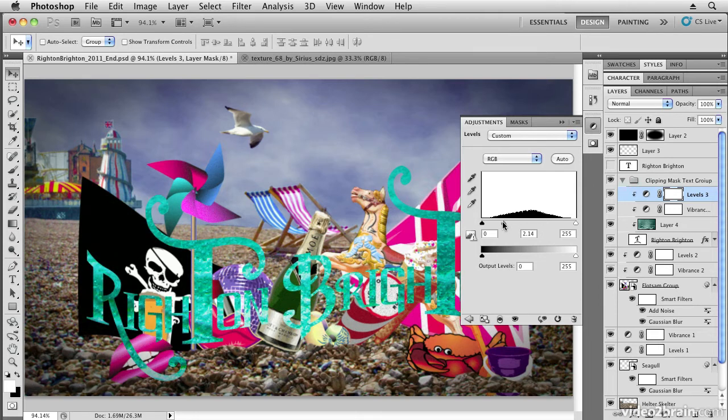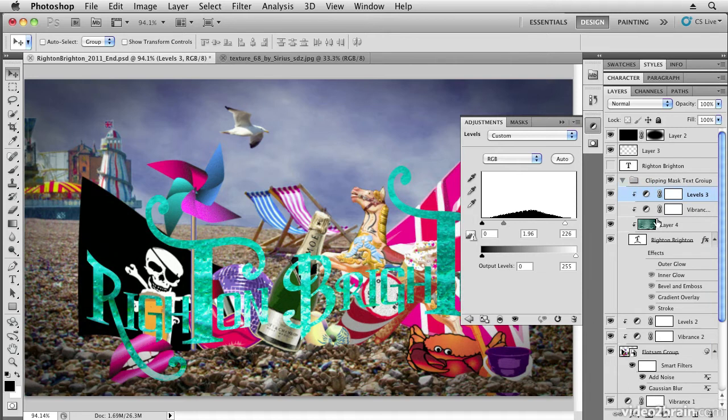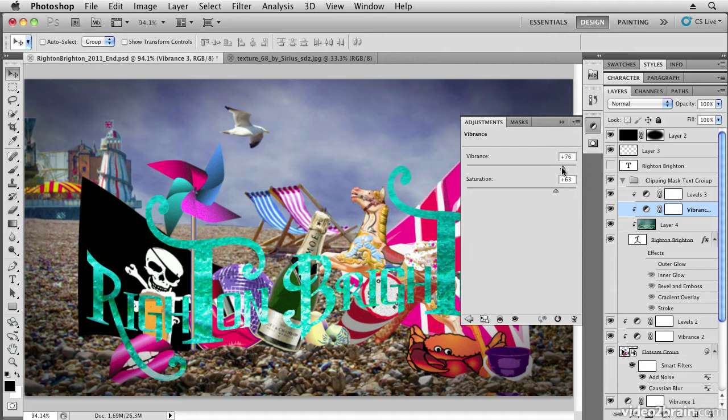So clipping masks allow you to determine which layers are affected and filled by textures and effects. If I want to edit the vibrance effect, I can just double-click this icon here, and that will open up the vibrance effect so I could bring the vibrance and the saturation down a little bit as well.